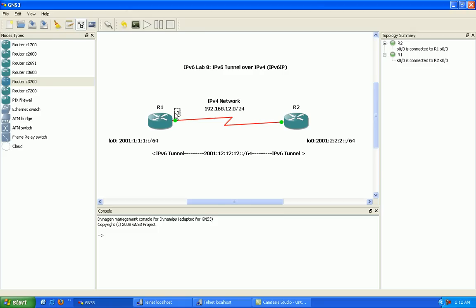Again, router 1 is using the .1, router 2 is using the .2 IP address on the 12 network, on the IPv4 network here.